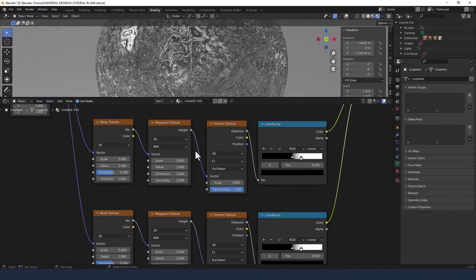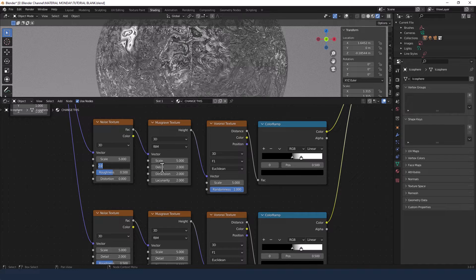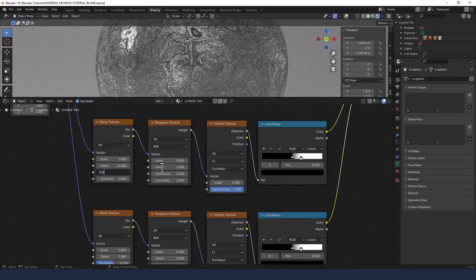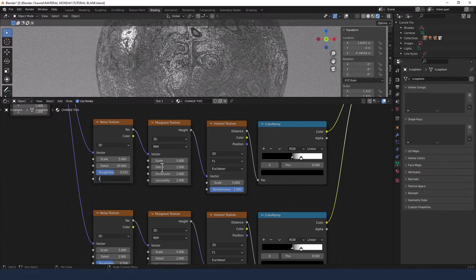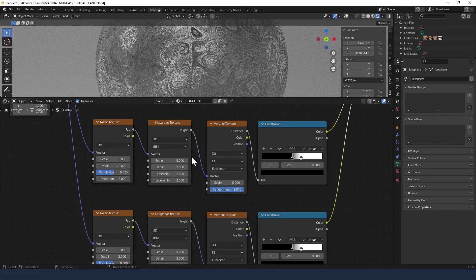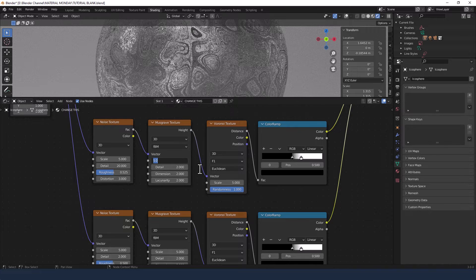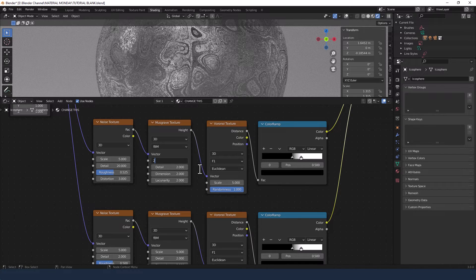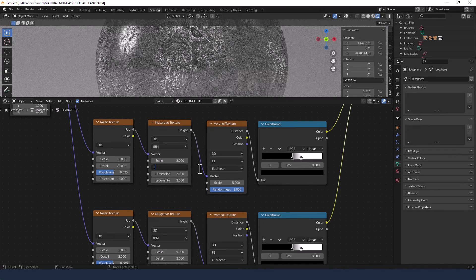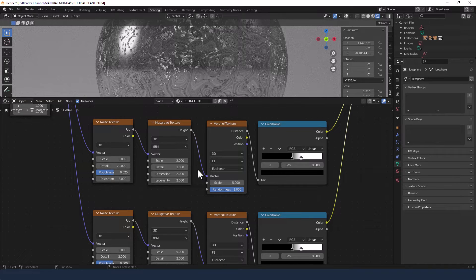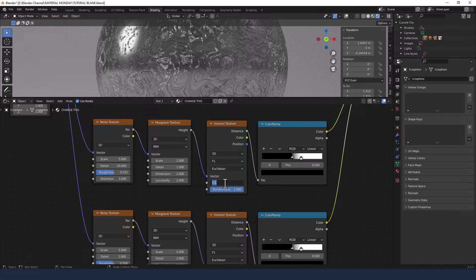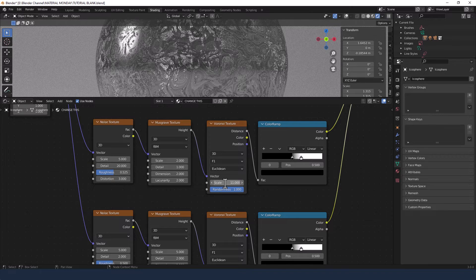Now let's take a look at the settings on these. So Detail on the first Noise Texture up to 20, Roughness to 0.525, Distortion to 3. Scale on the Musgrave down to 2, Detail to 1, and the others stay the same. Scale on the Voronoi we're going to crank up to 11 and leave the Randomness at 1.